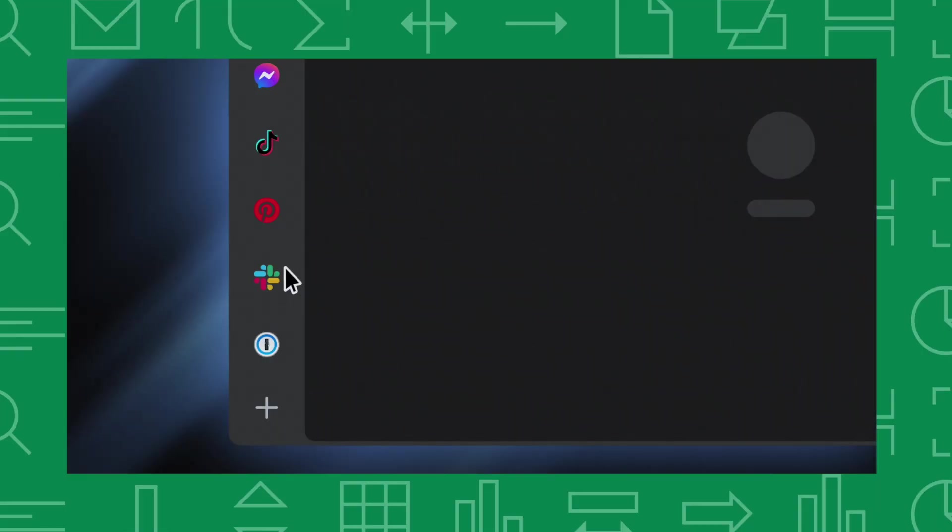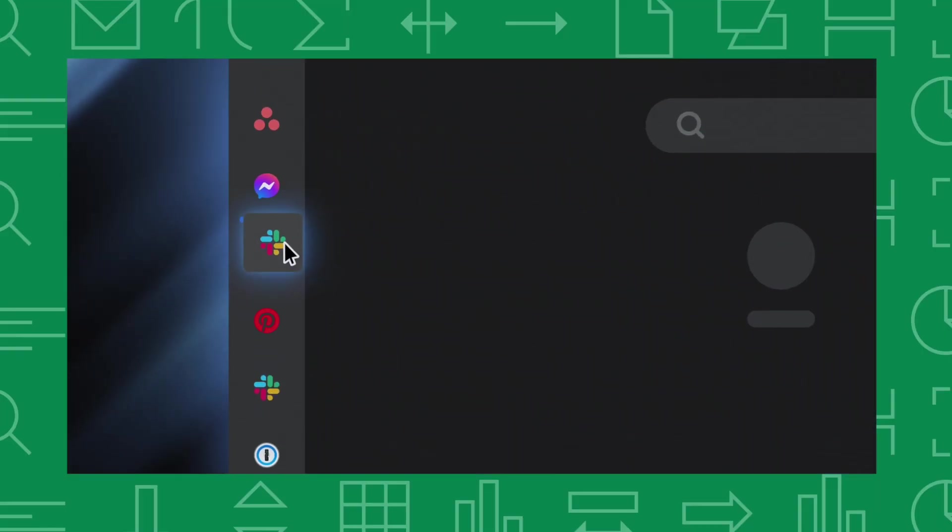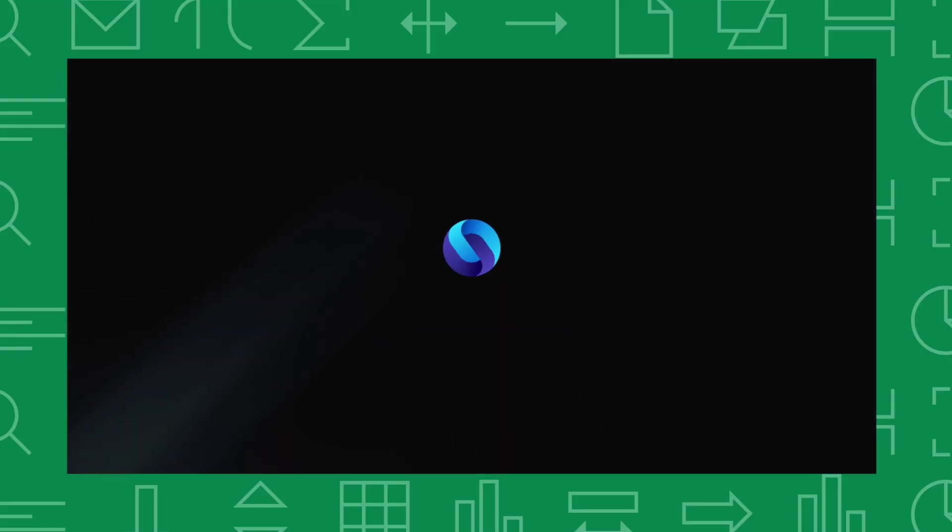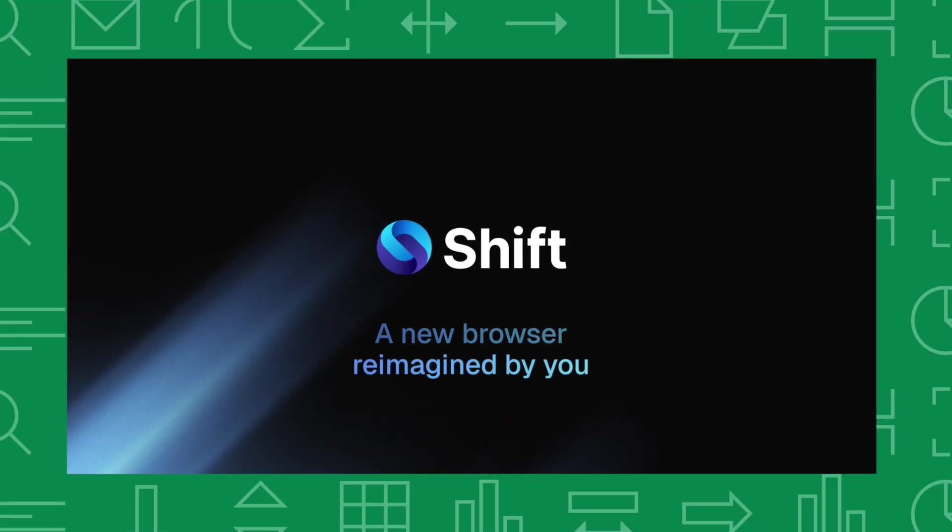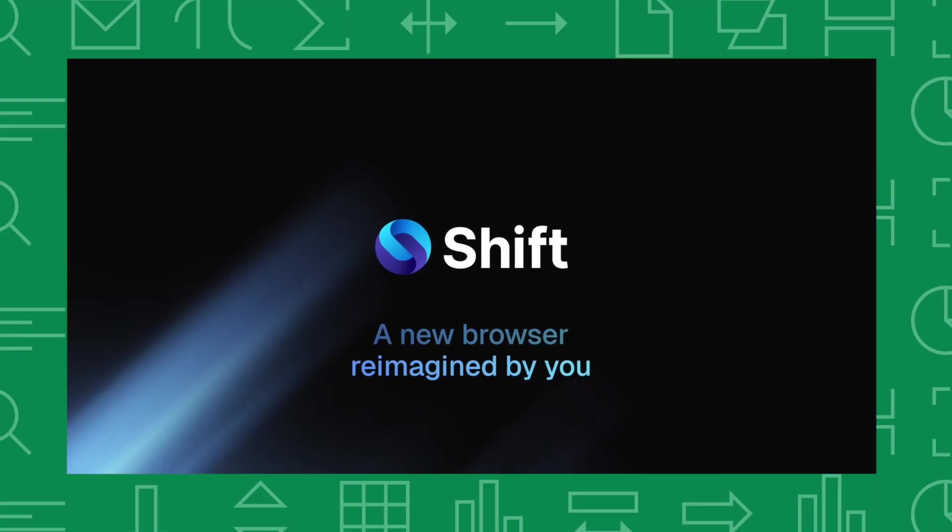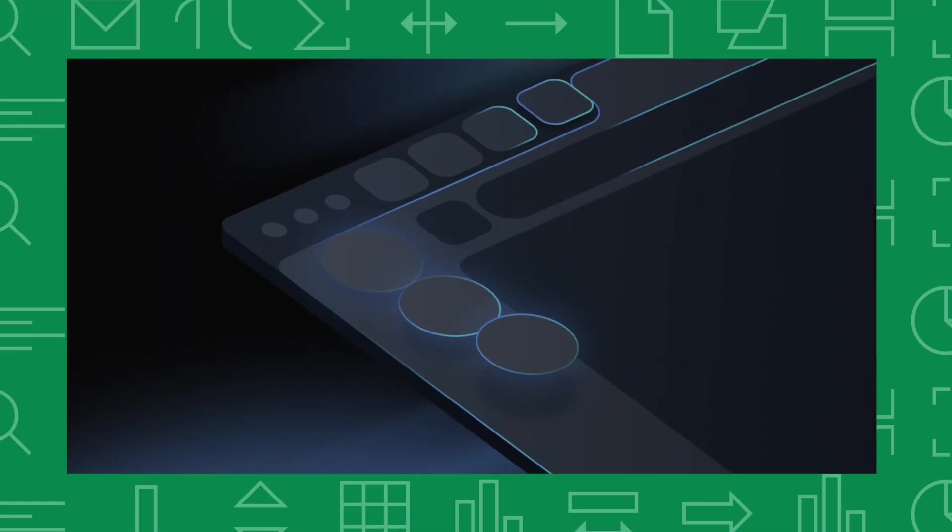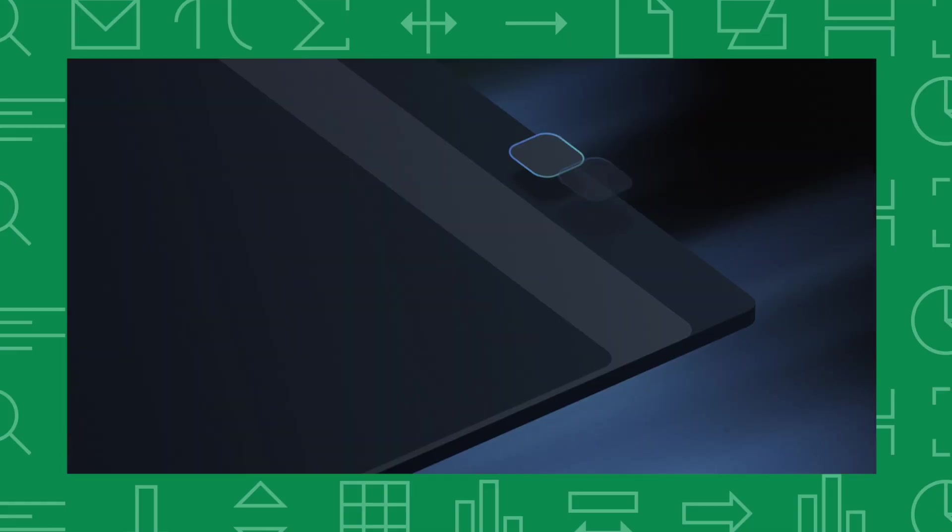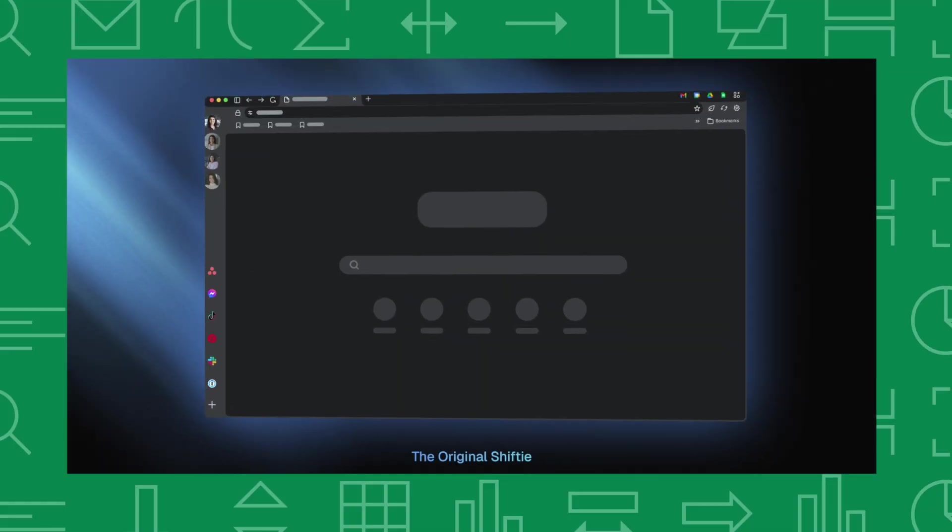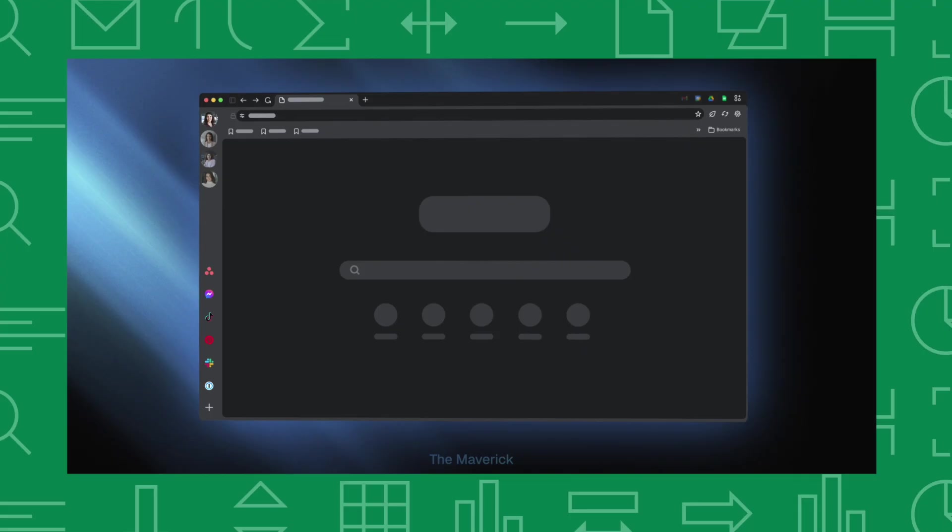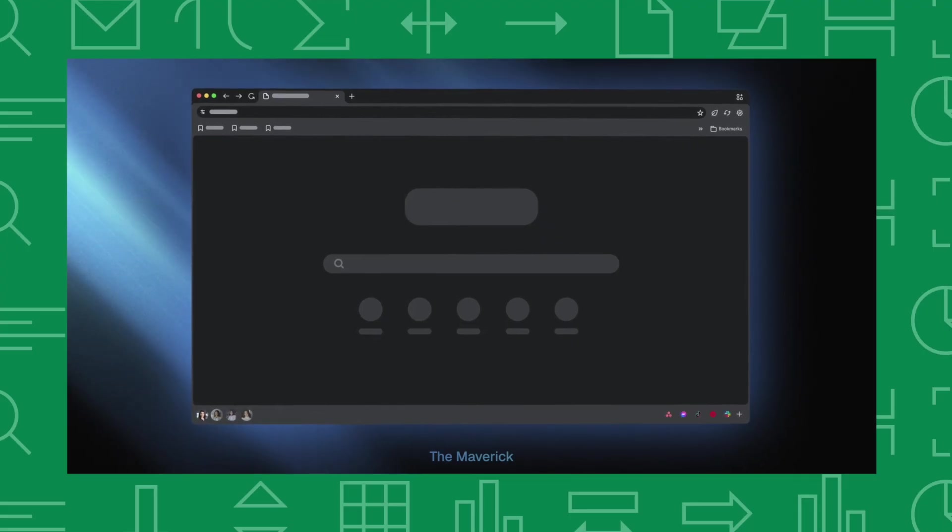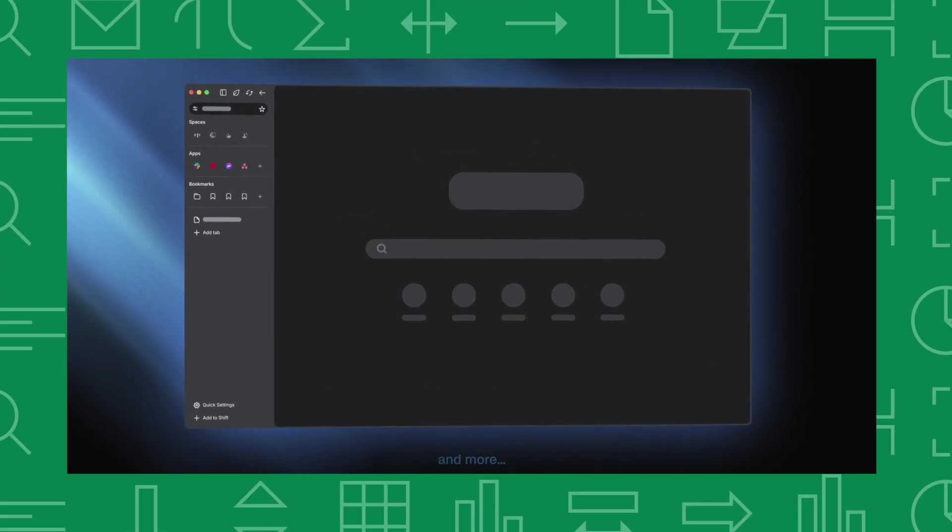If this sounds familiar, you need to see this new browser I just discovered. It's called Shift. This browser has literally shifted the way I work, and I'm about to show you exactly how I built the perfect productivity browser template using Shift. You'll even be able to download the browser I built at the end of this video.